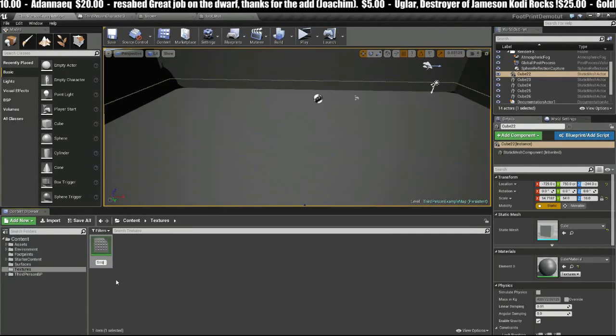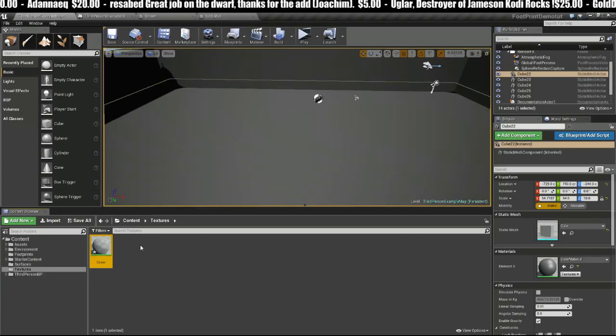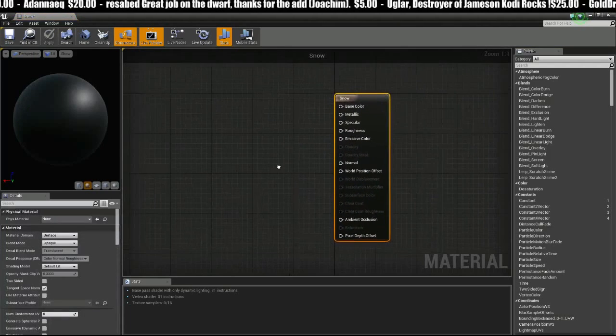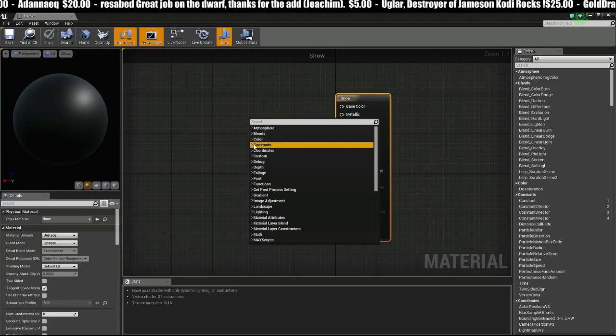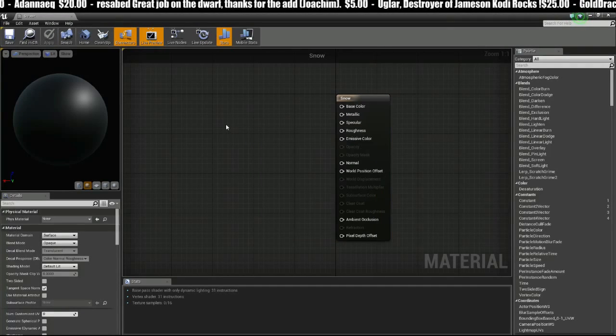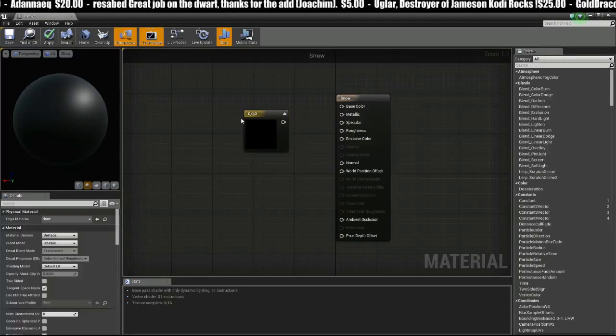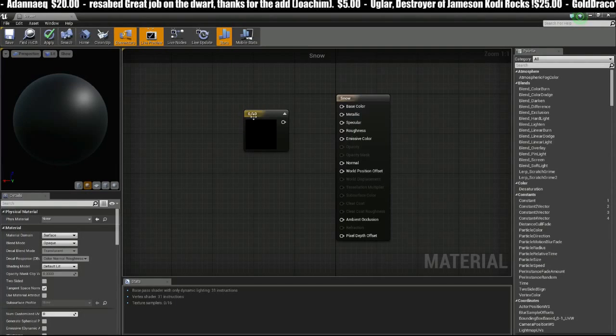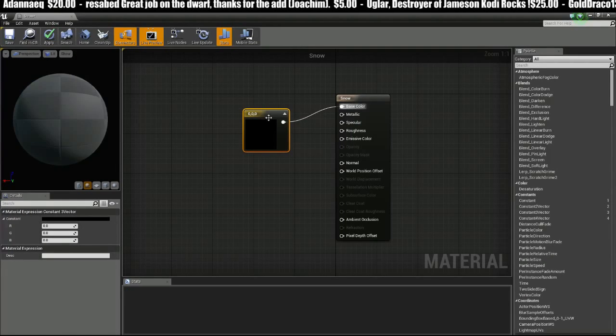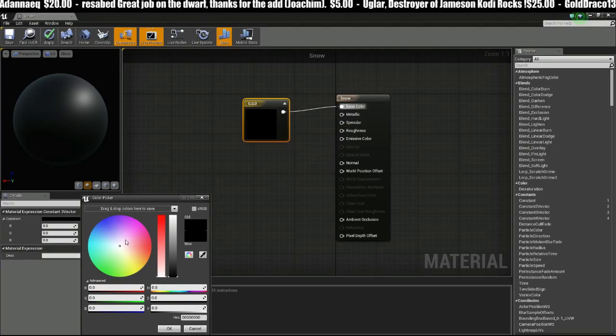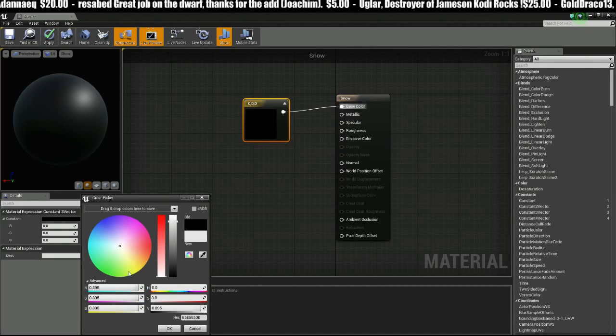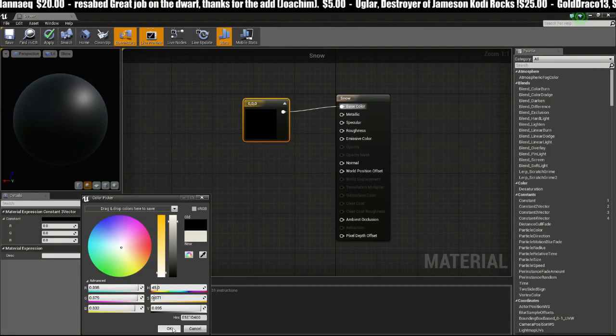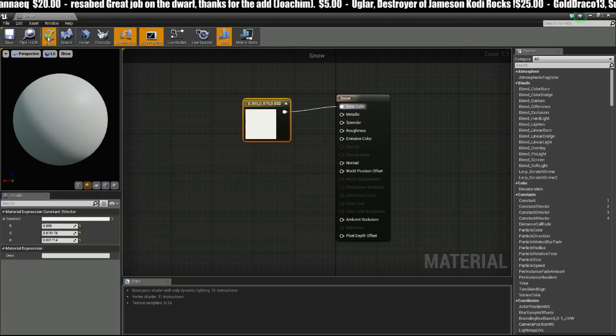In the Textures folder, let's make a new material and we'll call this one Snow. We'll jump in here and make a vector. To make a vector you just hold down three and then left click, throw this into the base color, and it's snow so we'll make it white. Apply.